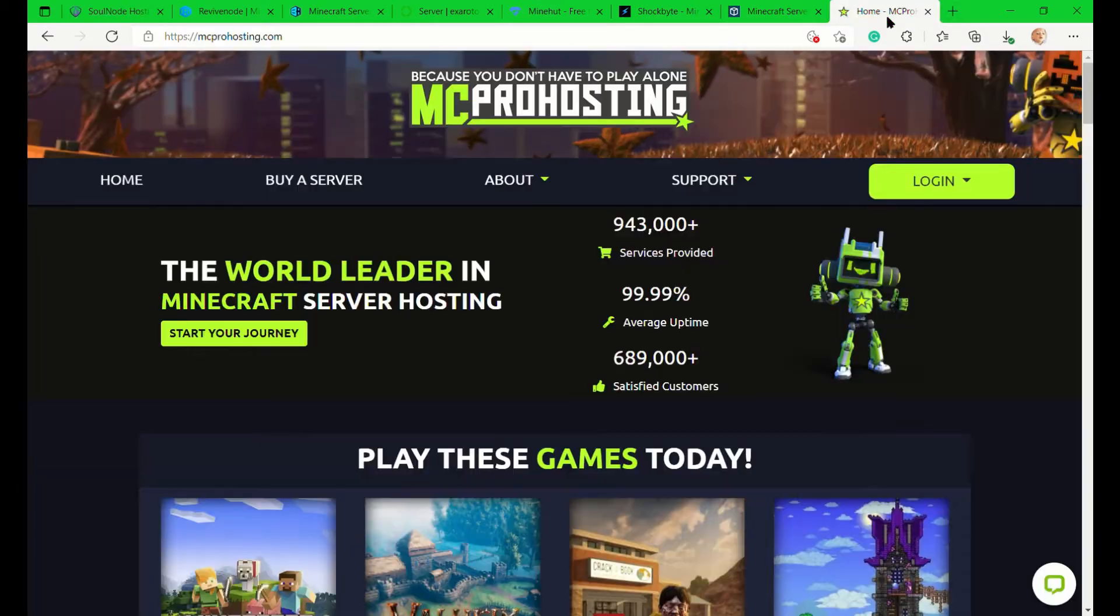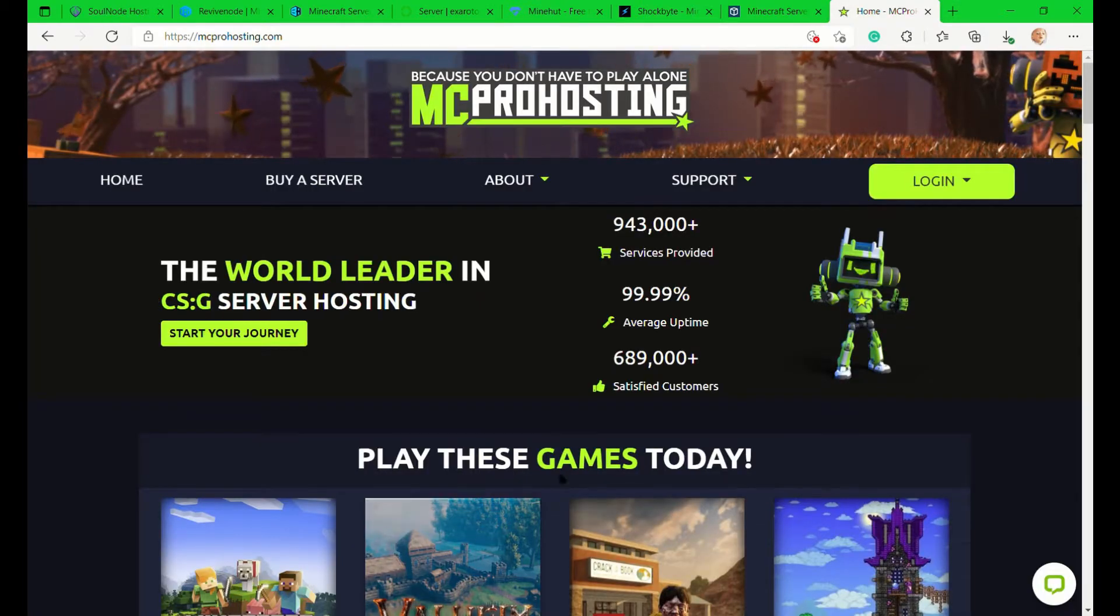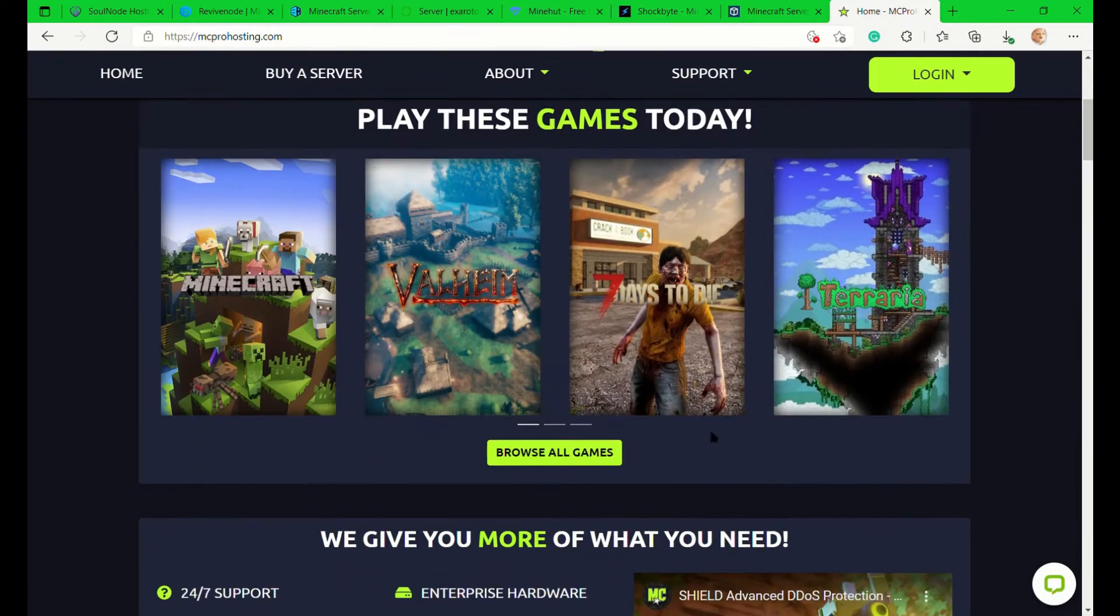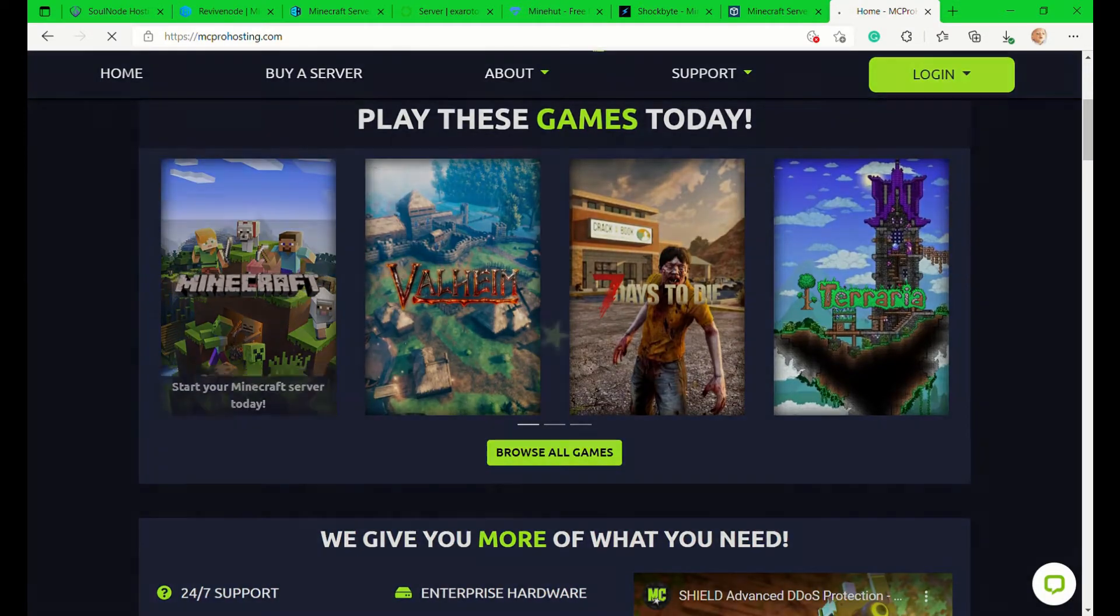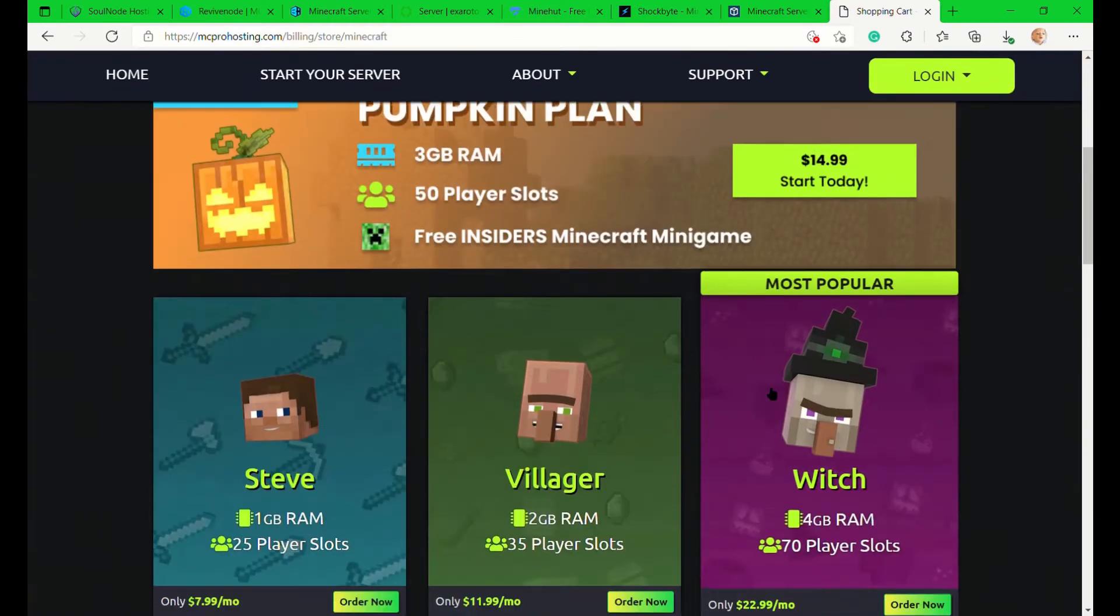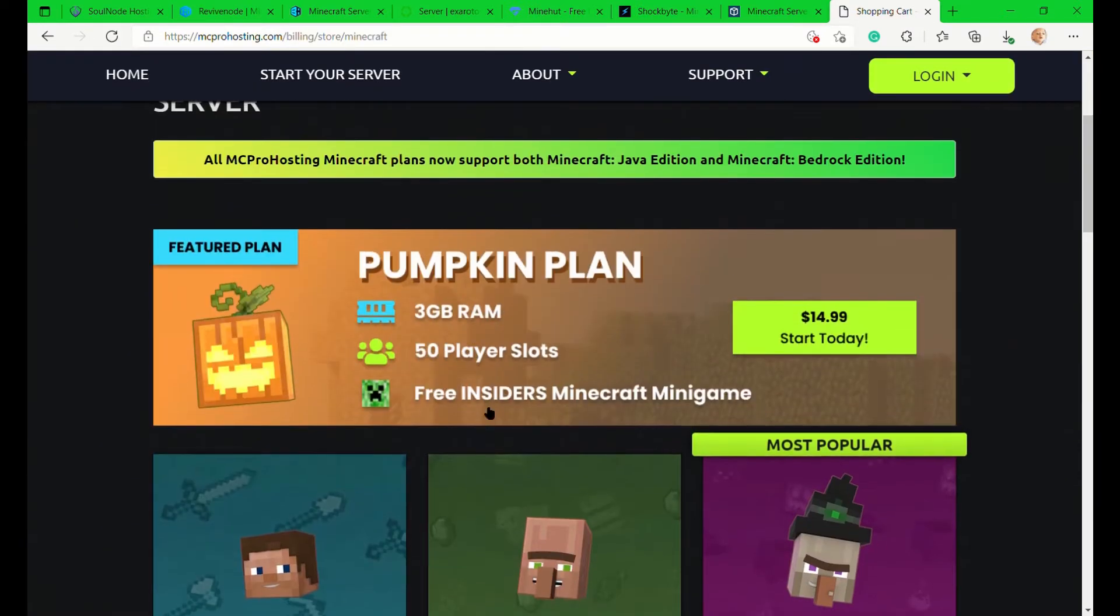Servers I'll be comparing are Revive Node Hosting, Soul Node Hosting, Bisect Hosting, XR Auton Hosting, MC Pro Hosting, Apex Hosting, Eternals, Minehut, and Shockbyte.